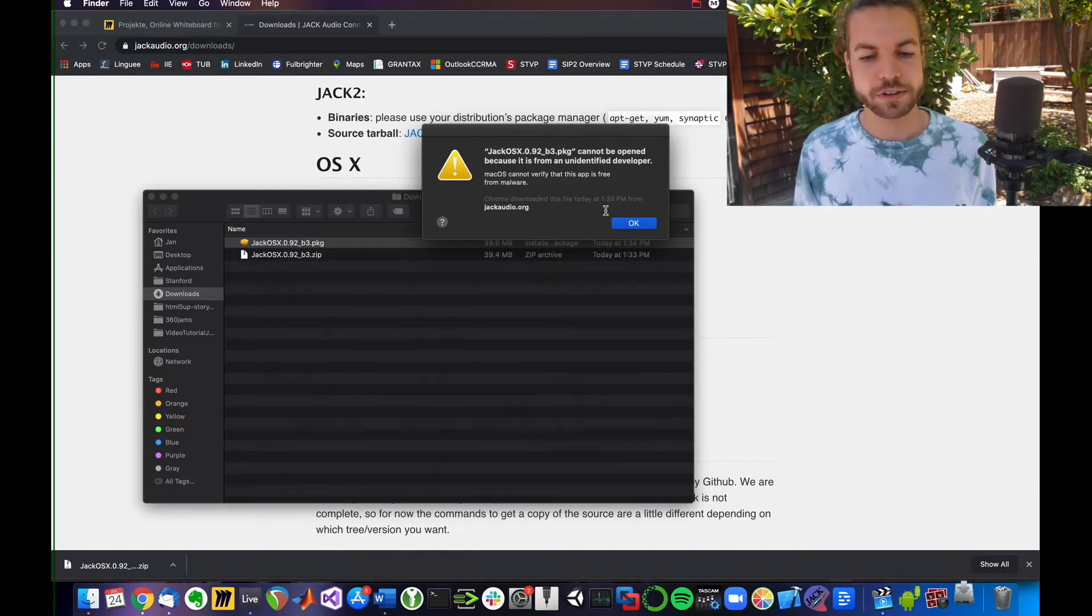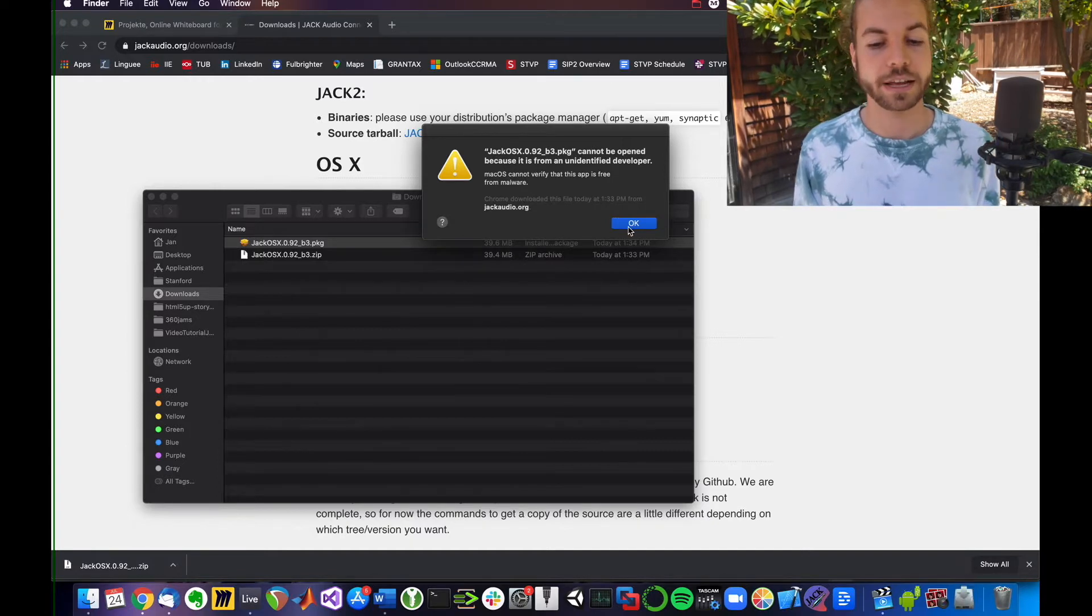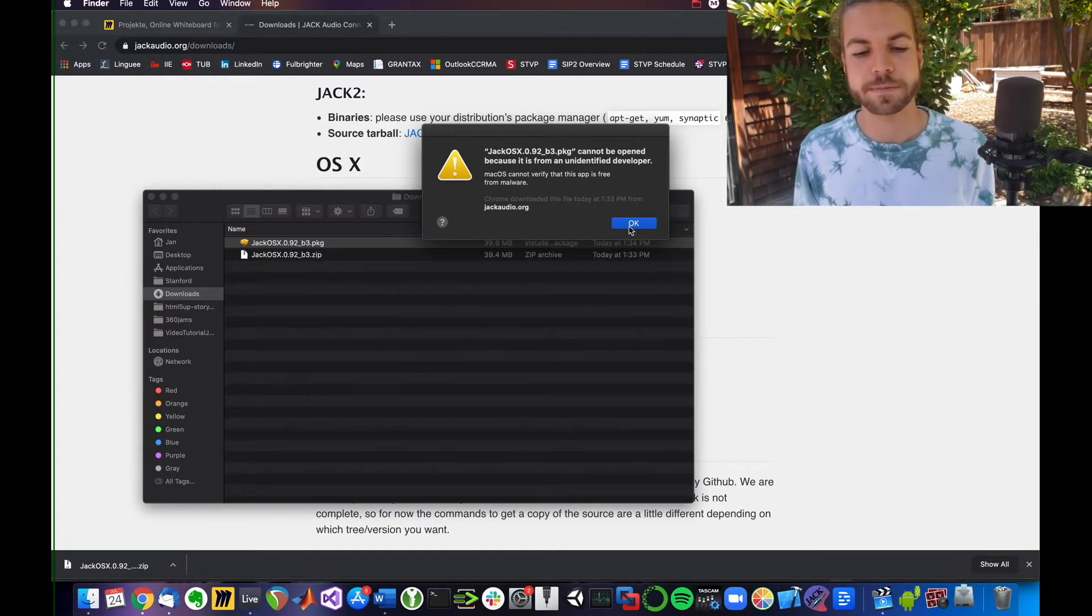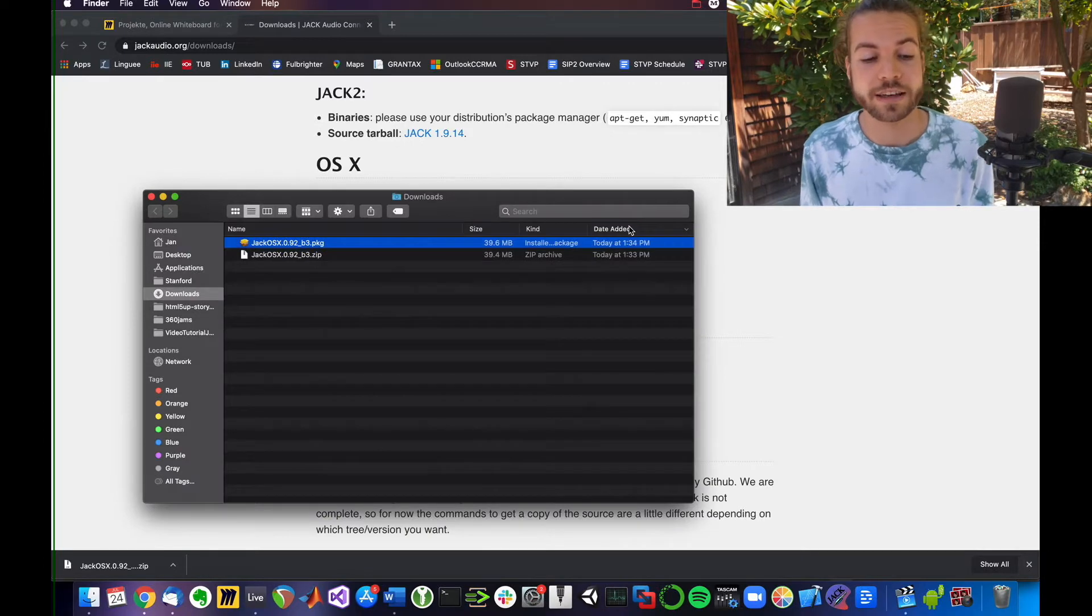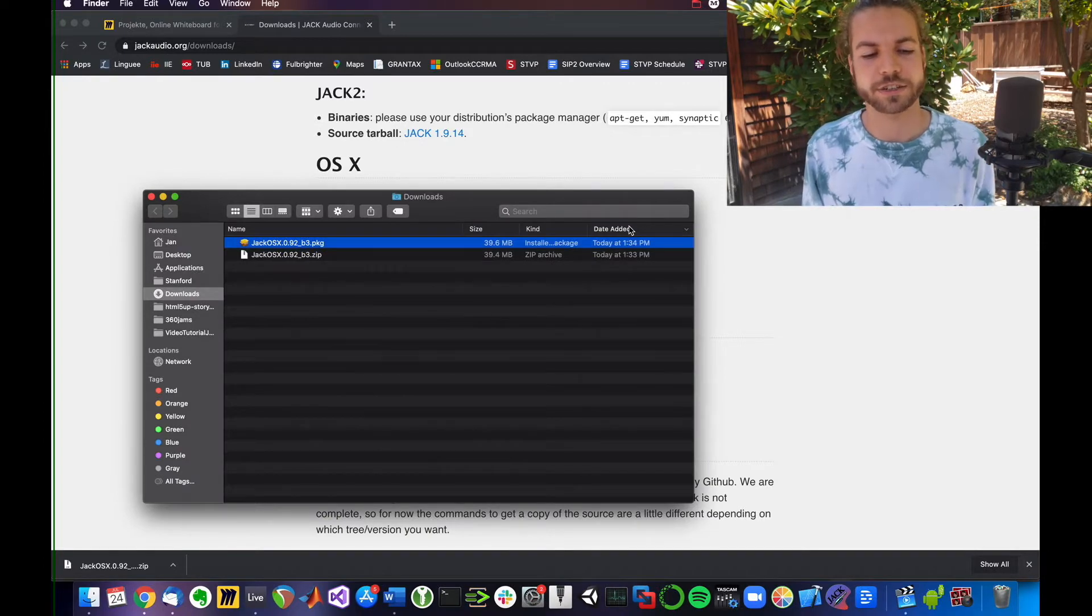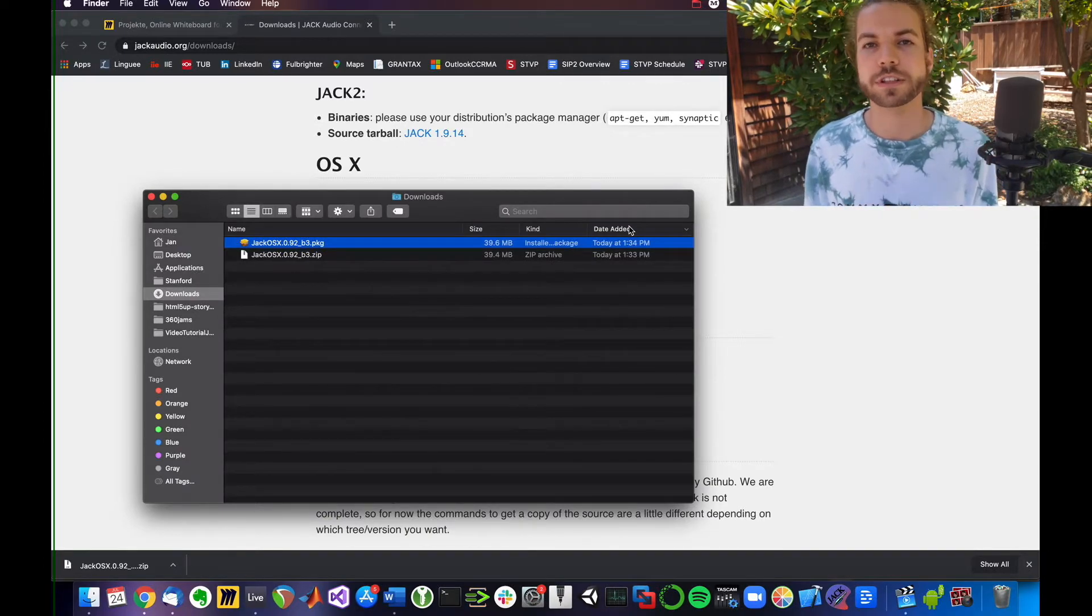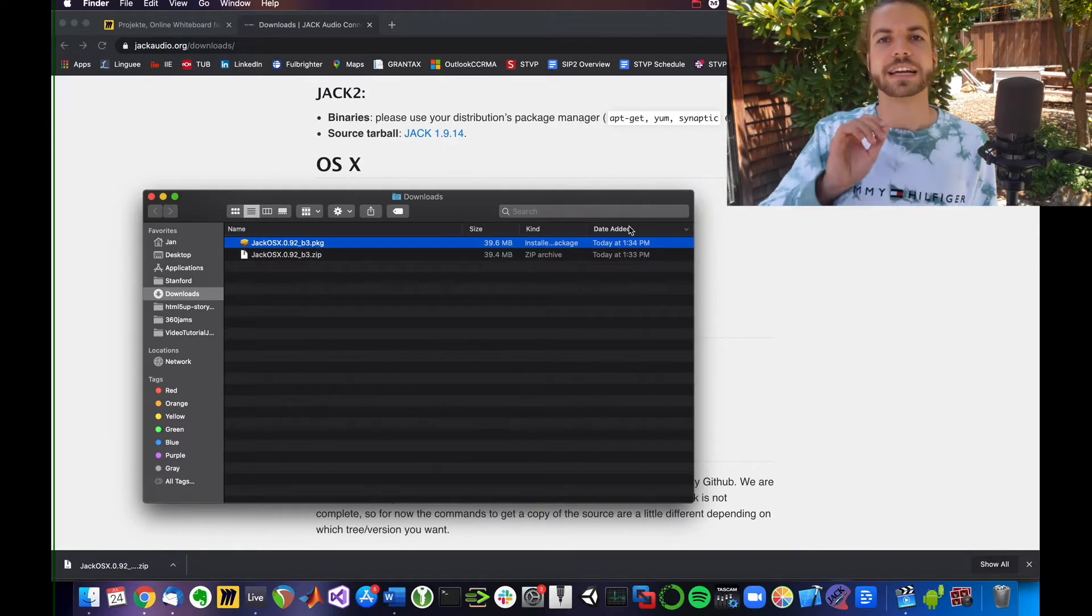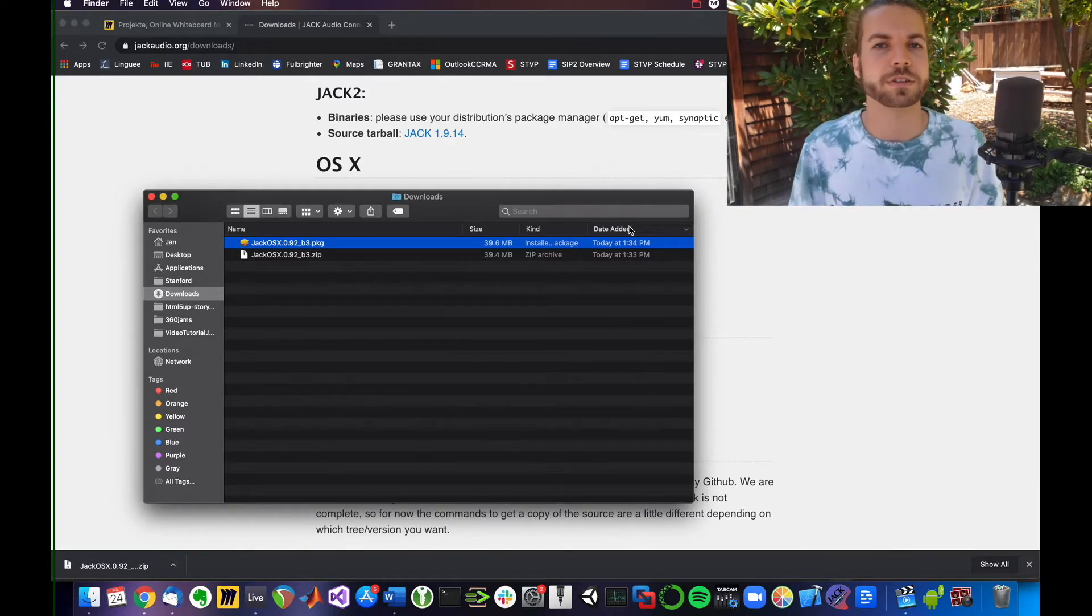However, it tells me Cannot Open because it's from an unidentified developer. Apple and Mac generally have high security standards. This program hasn't been officially signed by Apple and adapted into their store.